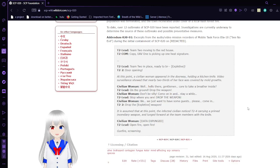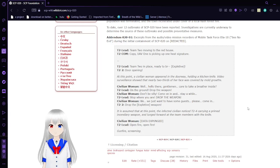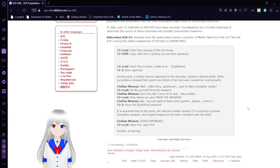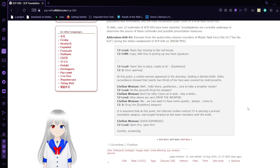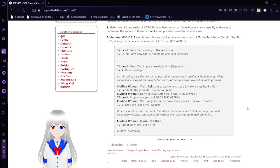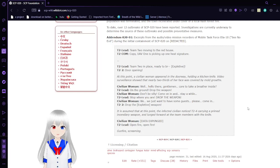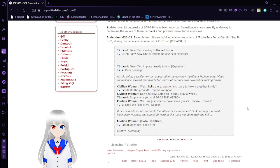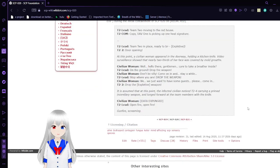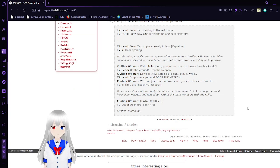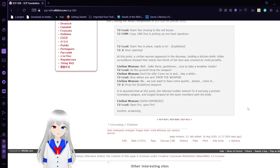Addendum. Excerpt from the audio/video field recorders of Mobile Task Force Eta-10, See No Evil, during the initial containment of SCP-020. Team 2 is lean. Team 2, go calm. Team 2, moving to the red house. Copy, UAV-1 is picking up one heat signature. Team 2 in place, ready to breach. At this point a civilian woman appeared in the doorway holding a kitchen knife. Video surveillance shows that nearly two-thirds of her face was covered by mold growths. Well, hello there, gentlemen, can I invite you inside?